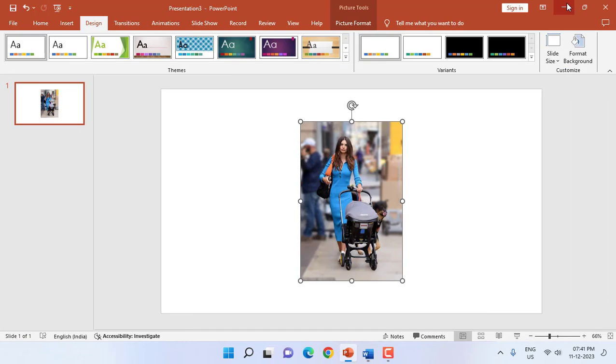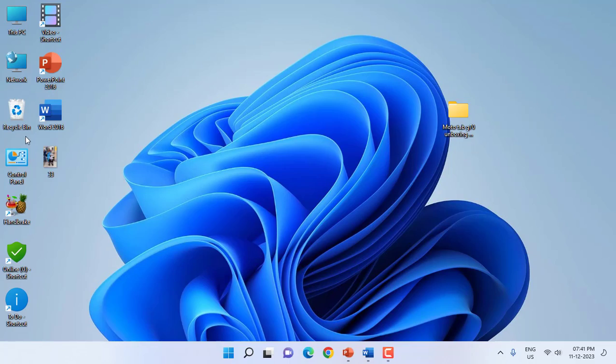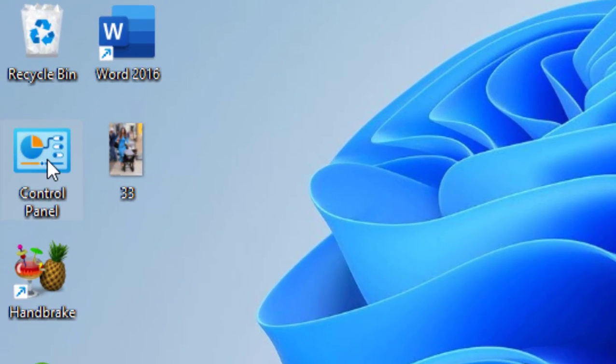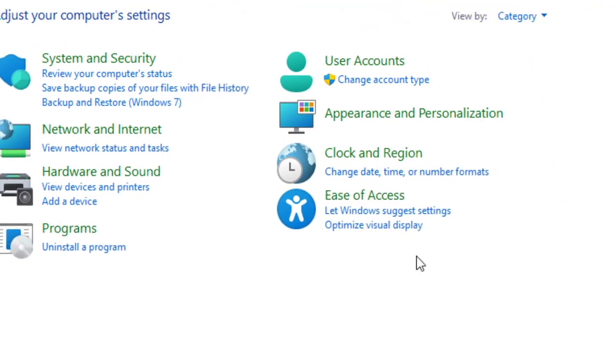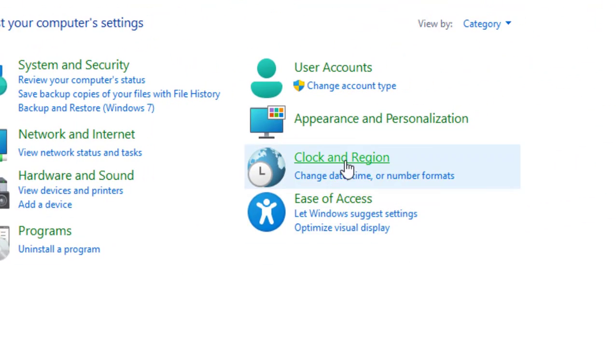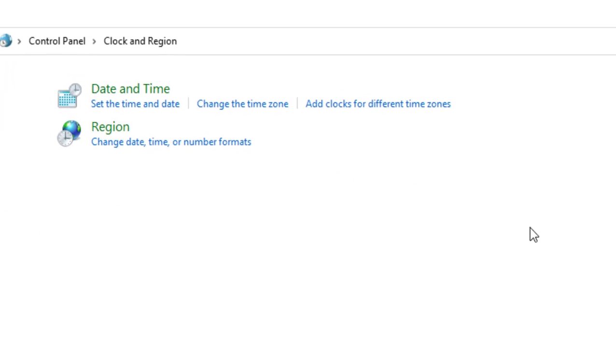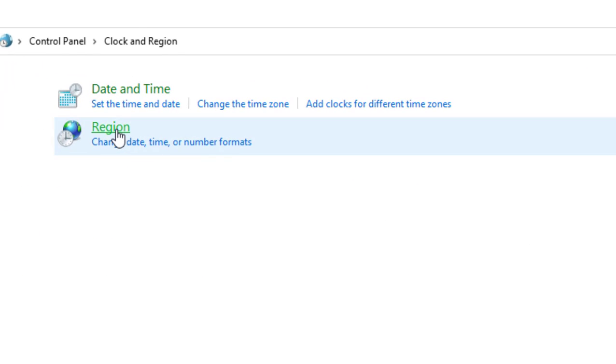So for this, just go to your Control Panel, Clock and Region, open it, and then click on Region.